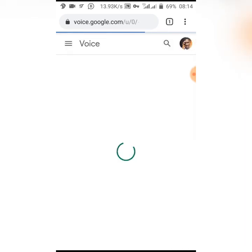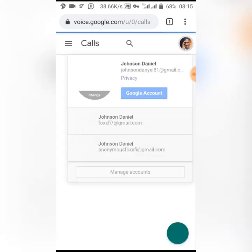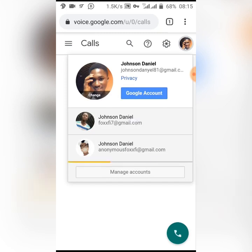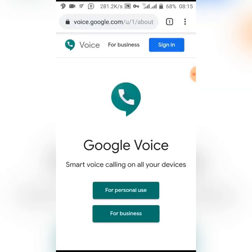This is my main email account that I've used to create Google Voice accounts before. Let me switch to one of my emails that I haven't used. Okay, I haven't used this one. When you're new to this, you should see something like this — voice.google.com. Just click on 'For personal use'.